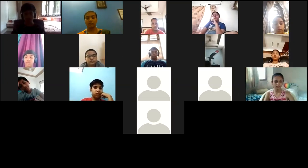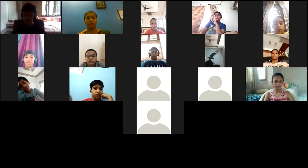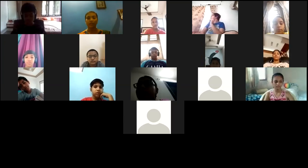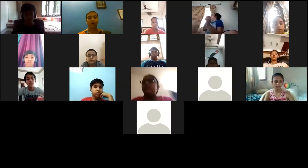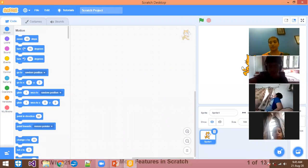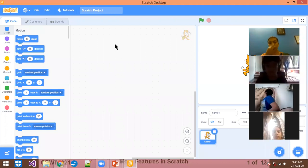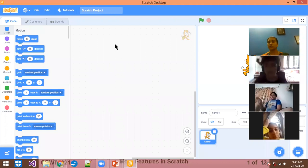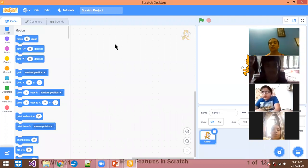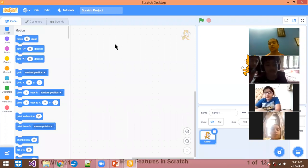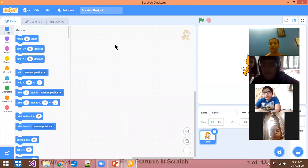Let's start the animation. First of all, I want to show you the screen of Scratch. This is the Scratch screen. I know that you may have a different screen and I have a different screen — just because we have different versions.